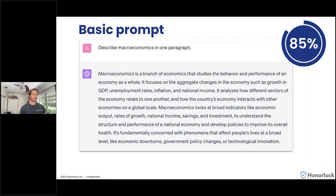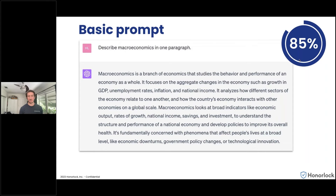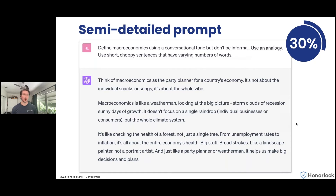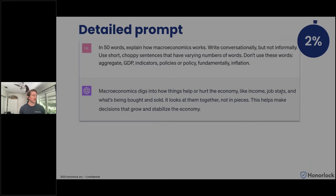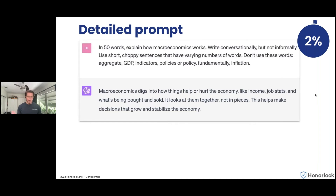Beginning with the basic prompt, the dozen tools we tested responded with an average of 85% likelihood that the response was AI-generated. As we progressed to the semi-detailed prompt, the score dropped significantly — the average across those 12 tools was only 30% likelihood of AI production. When we moved on to the detailed prompt, that likelihood reduced down to just 2%.